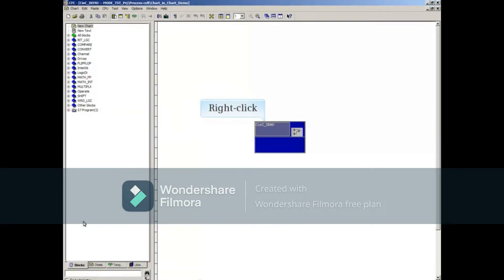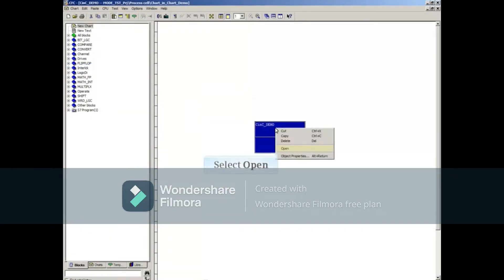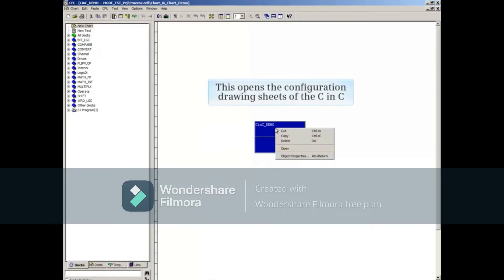Now right-click in the Header area of the CNC. Select the Open choice to open the Configuration Drawing Sheets of the CNC.